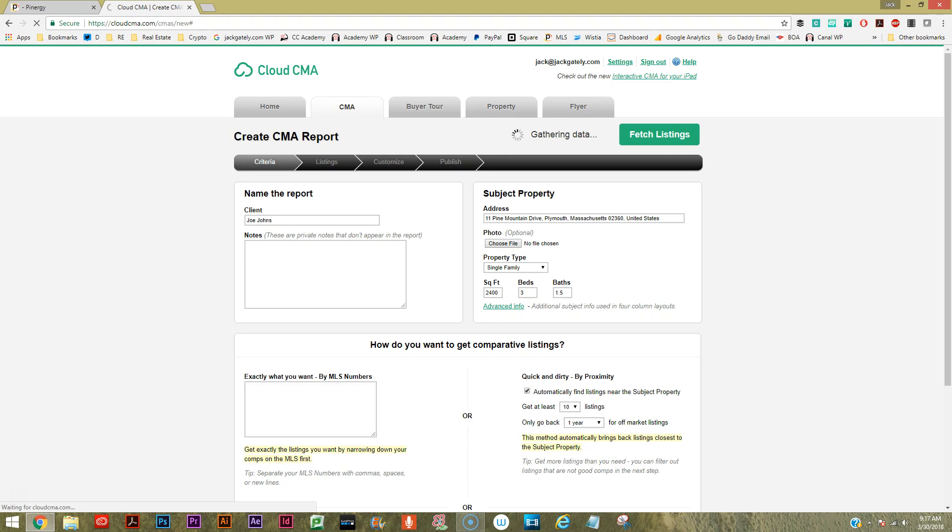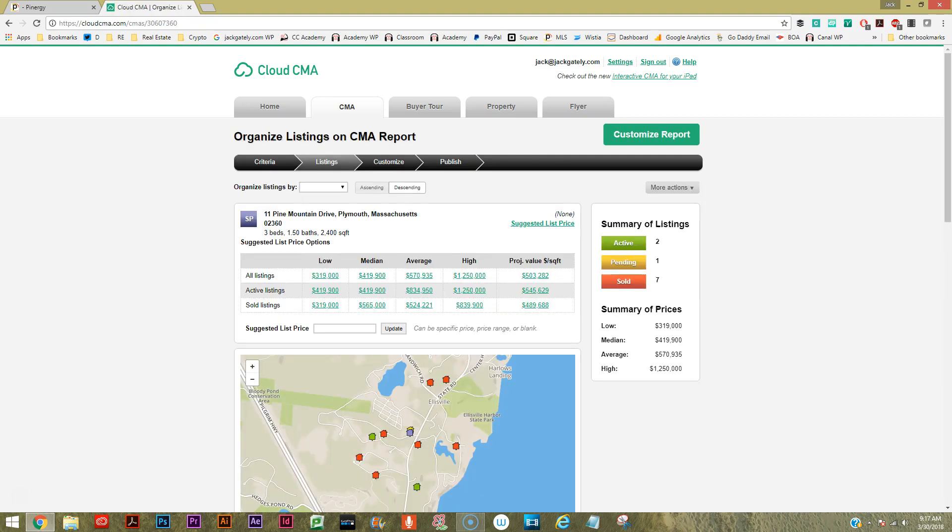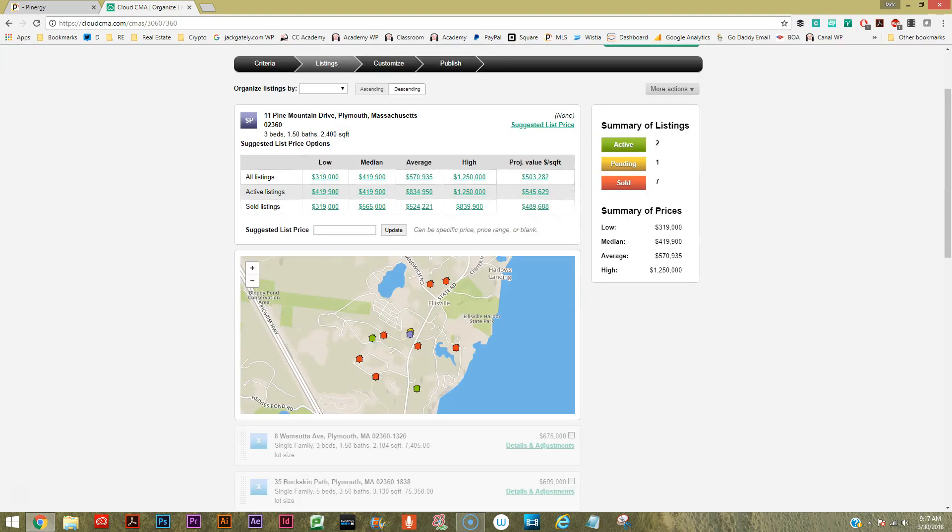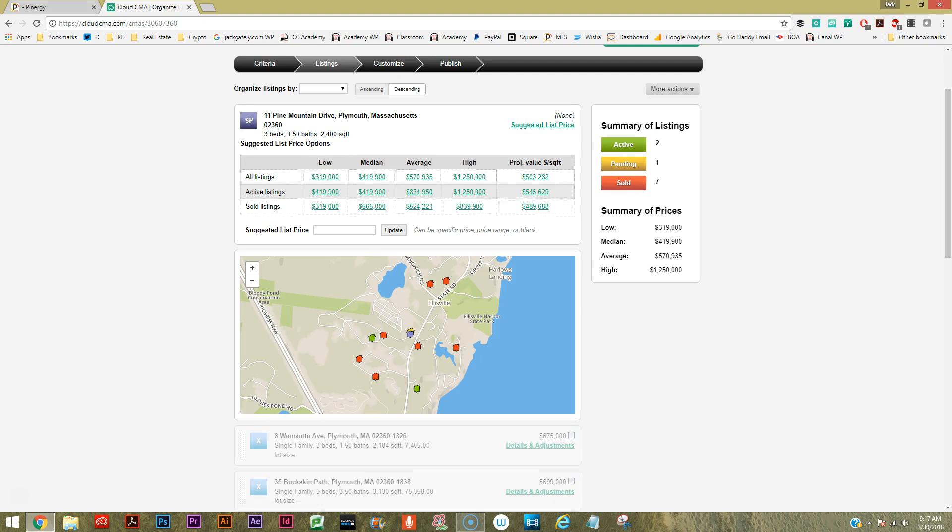So it's just kind of thinking here for a second. I'm not sure exactly how long this thinking is going to take - it's gathering data. The data gathering only took a quick second and here we go. We have some various listings here that are from $319 to $419 with an average of $570. Actually, a low of $319,000, a high of $1.25 million.